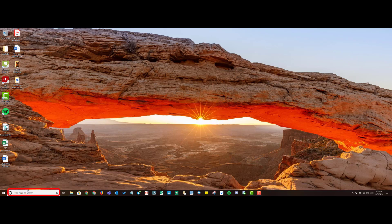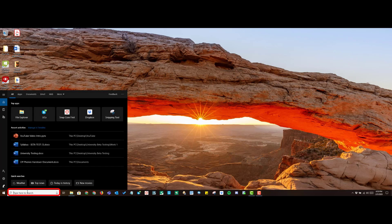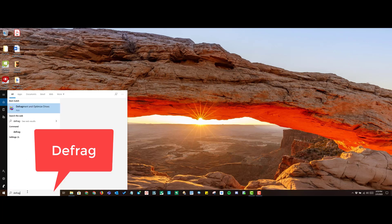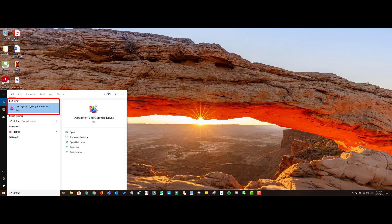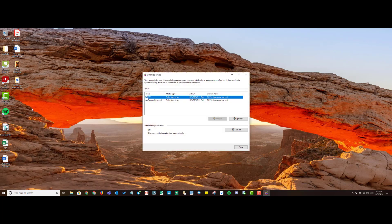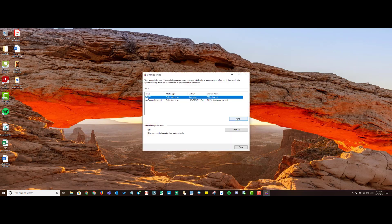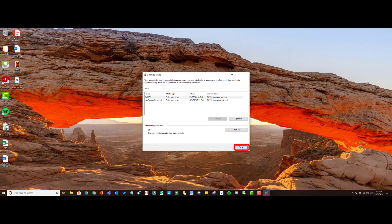Now let's start the defrag process. Go ahead and type in Defrag in the search box at the bottom left corner and choose Defragment and Optimize Drives. Tap on your C drive and hit the button that says Optimize at the bottom right corner. Once that finishes, go ahead and hit the Close button at the bottom right corner.